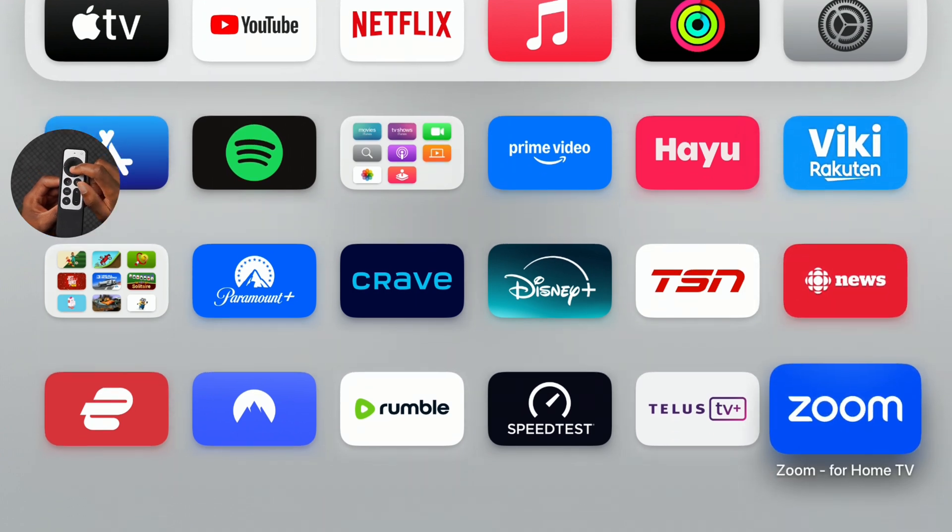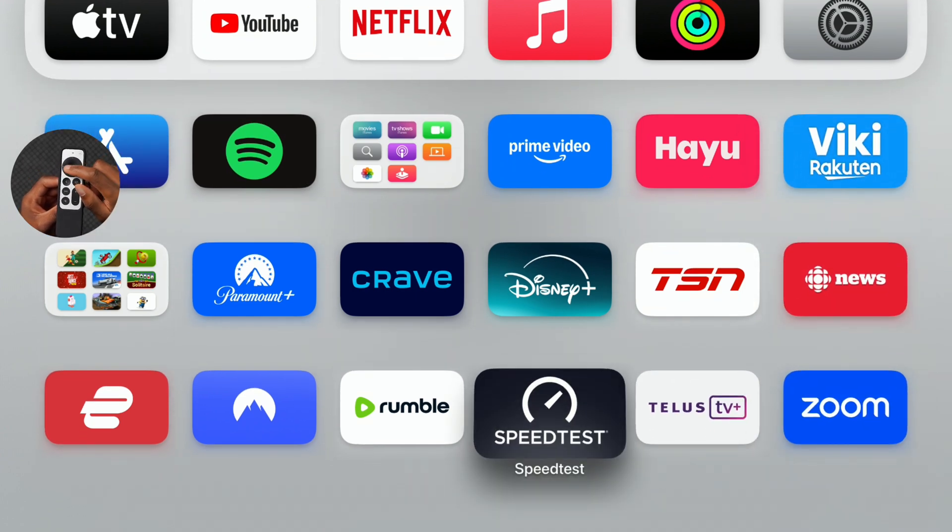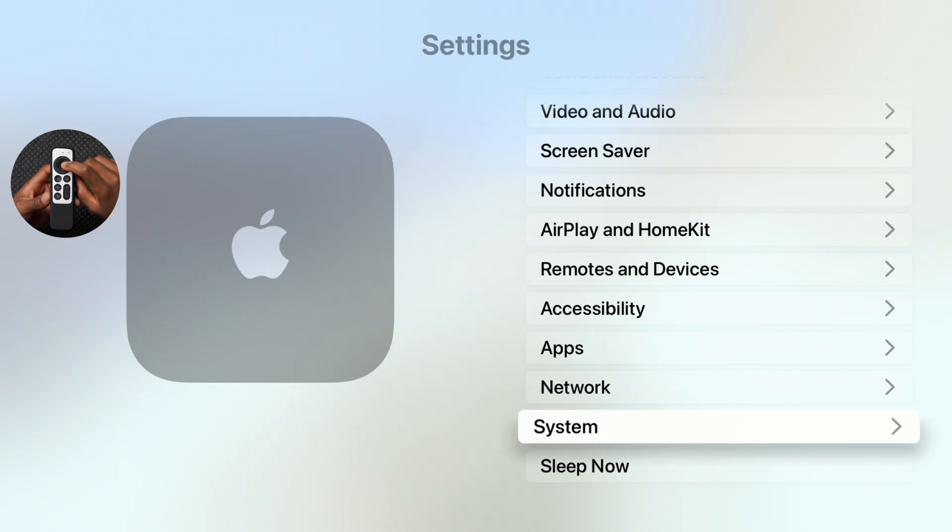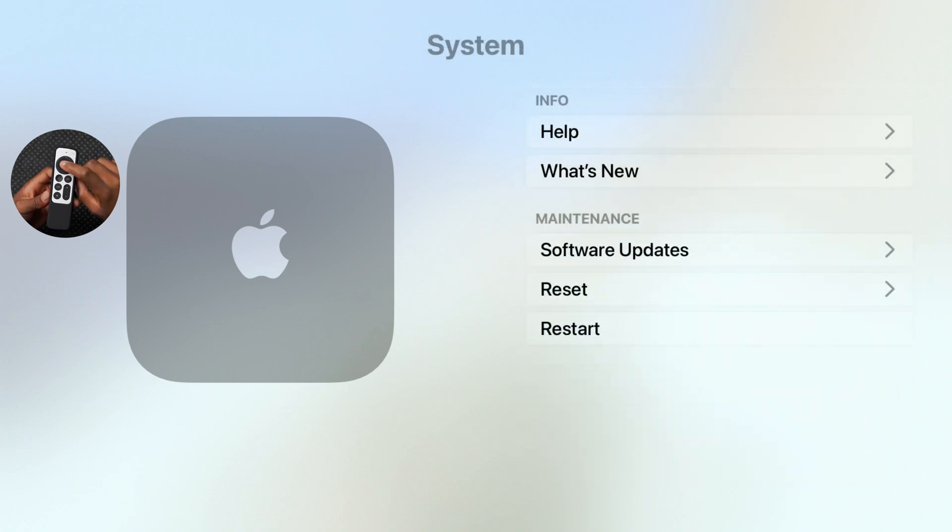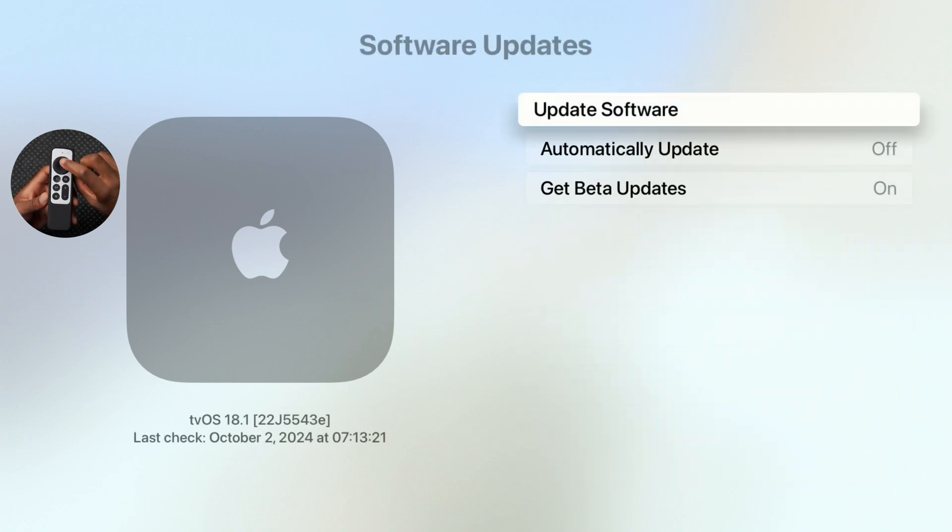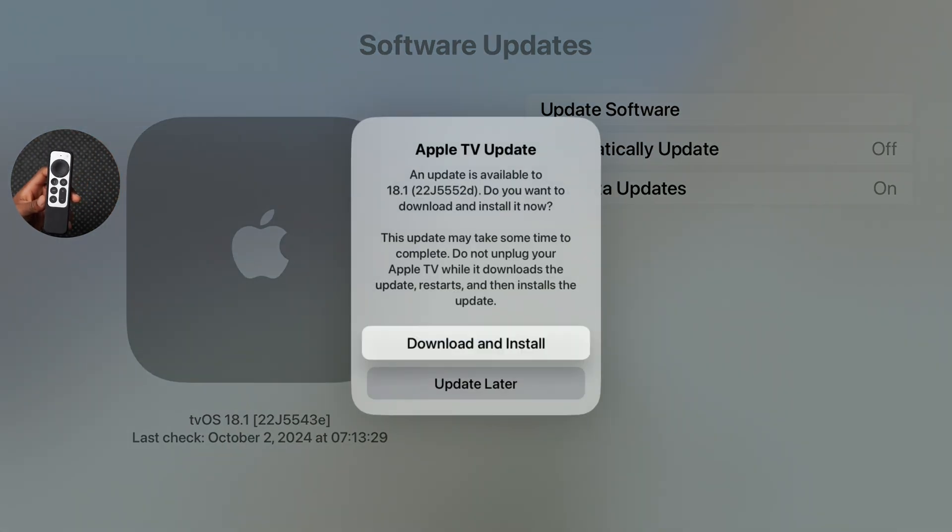What's up guys, welcome back to the channel. My name is Ben. So today when it comes to tvOS 18.1, I'll be happy to let you know that if we go into our software update page right here and check for a software update, you can see an update is available on tvOS 18.1 and it has a new build number.